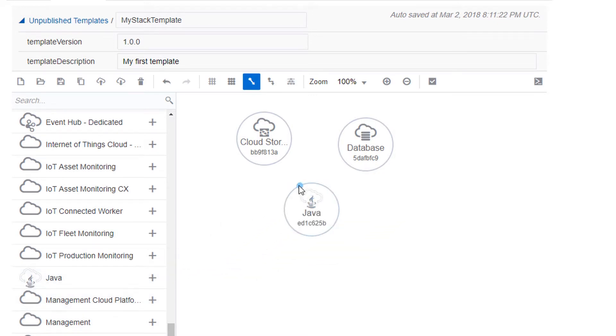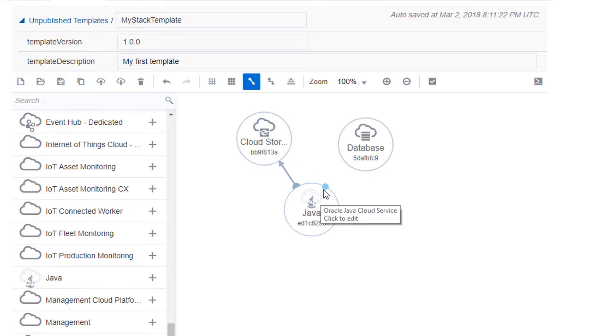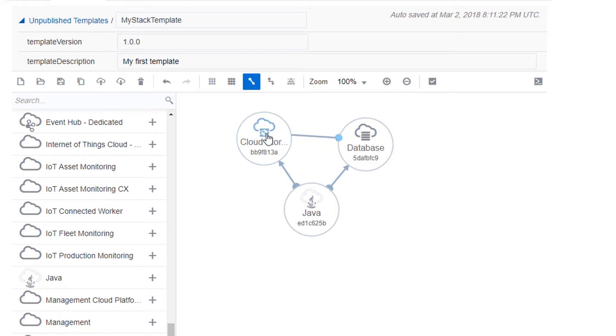Next, configure any dependencies between the resources in your template. Click a resource on the Canvas area and drag a connector to another resource. These dependencies affect the order in which the resources are provisioned in a stack.